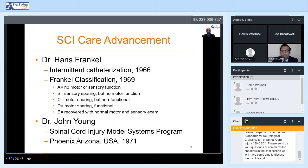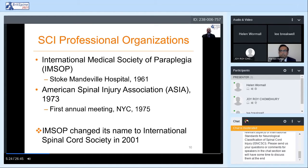In 1971, Dr. John Young received the first funding from the U.S. government to establish a spinal cord injury model system in Phoenix, Arizona. In the years following, a number of other spinal cord injury model systems were funded in the U.S., and that program continues today. In the early 1960s and 70s, spinal cord injury professional organization development also took root. The International Medical Society of Paraplegia was founded at Stoke Manderville Hospital in 1961. The American Spinal Injury Association was founded in 1973 and held its first annual meeting in New York City in 1975.